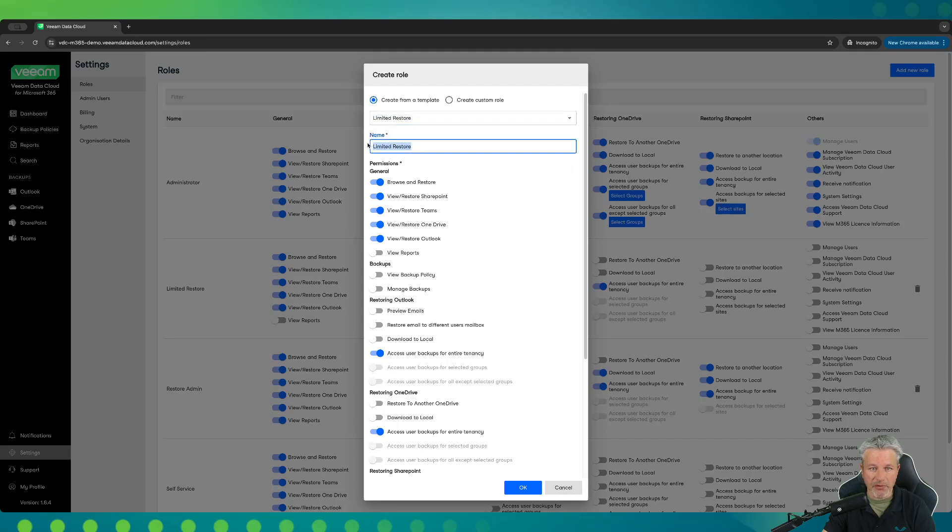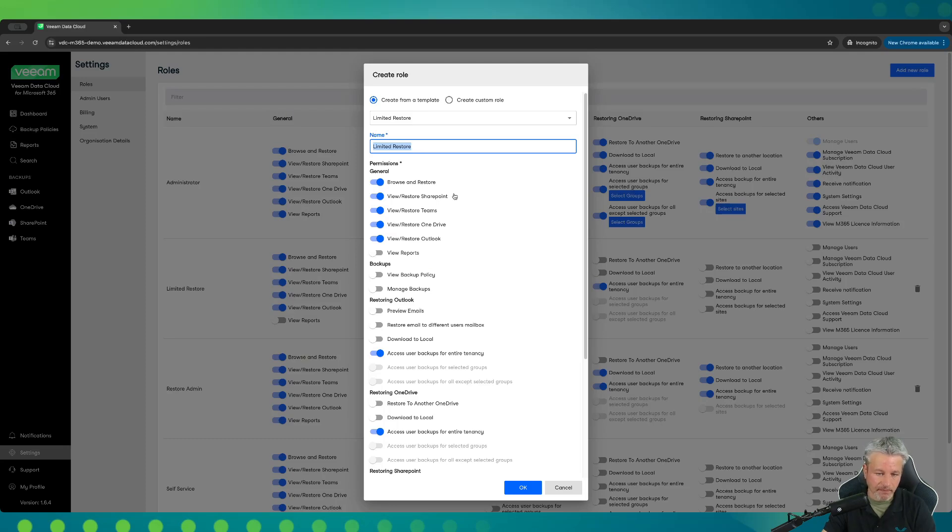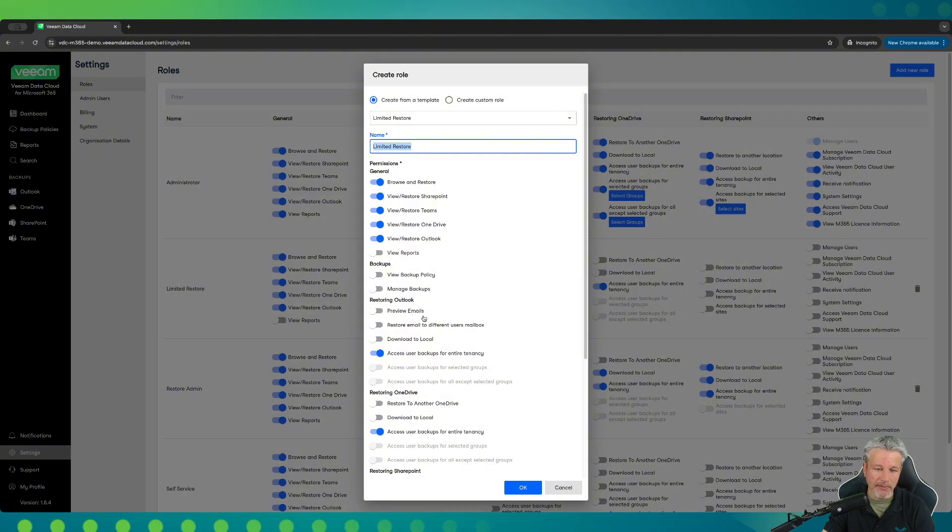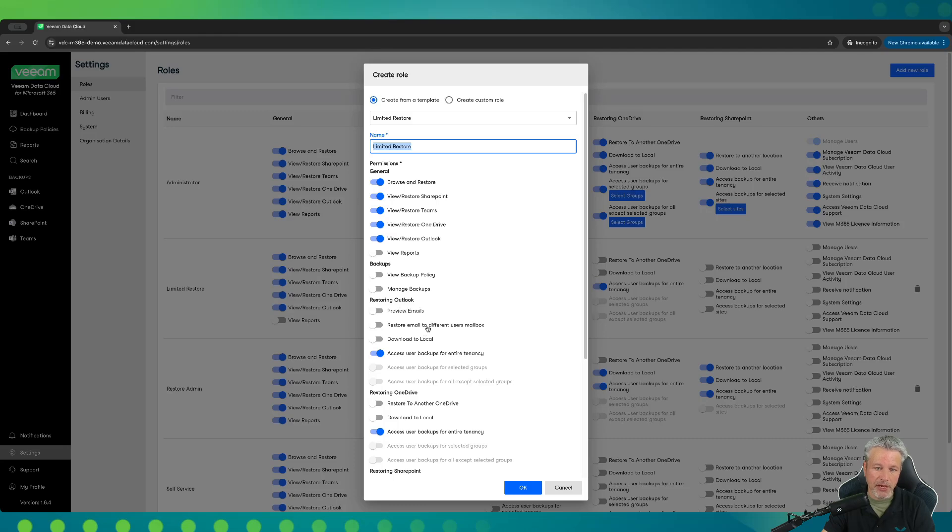We could rename this to whatever we want, maybe help desk or power users. And you'll see under the permission settings for this template, you would be able to have a user that is given these permissions log in and be able to restore operations across the four different M365 applications. However, they would have some restricted access. In Outlook's case, you would see that somebody logged in as a help desk operator under limited restore here, wouldn't be able to preview an email, meaning that they could log in, go to restore an email for another user, but they wouldn't be able to look at that email. They also would not be able to download it locally to their machine and they wouldn't be able to restore it to another inbox, say another manager or something like that. They would only be able to restore it back to the original location.